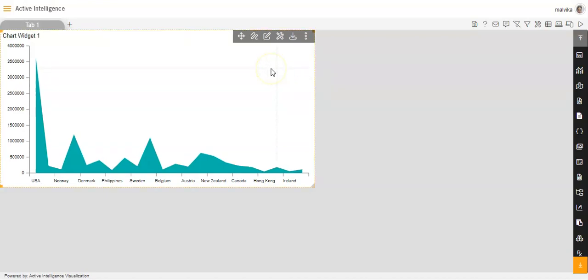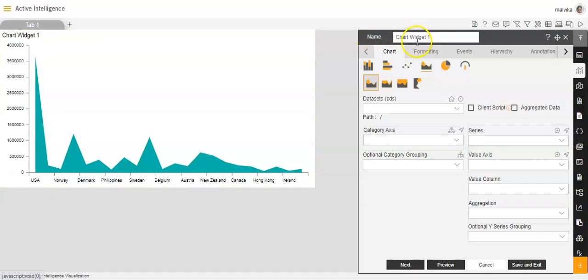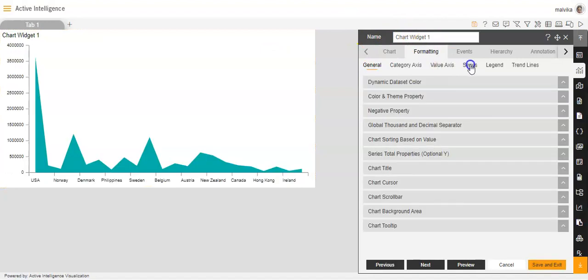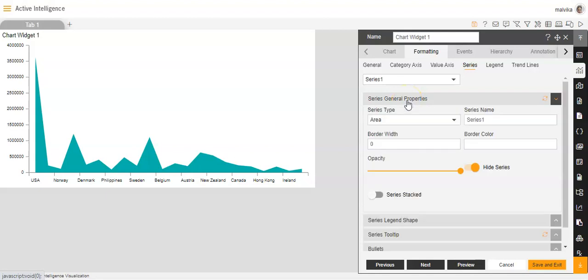For formatting the series in an area chart, we will click on the edit option in the chart widget. Then we will go to Formatting, and in Formatting we'll go to Series. Now in Series, the series general properties — the series type will remain as area, as this is the area chart.